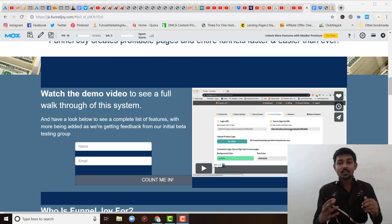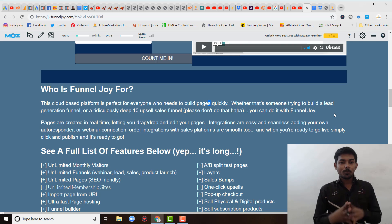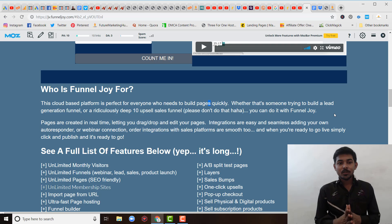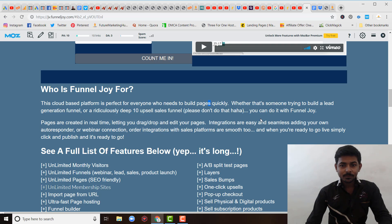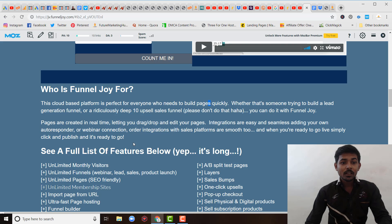So before wasting any more time, let's get started. Let's talk about what FunnelJoy is. FunnelJoy is the cloud-based software which allows anyone to create an amazing page as well as sales funnel in just drag and drop. You can see here that pages are created in real time, letting you drag, drop, and edit your page. Integrations are easy and seamless — adding your own autoresponder, webinar connection, or integration with sales platforms are smooth too. And when you are ready to go live, simply click publish and it is ready to go.